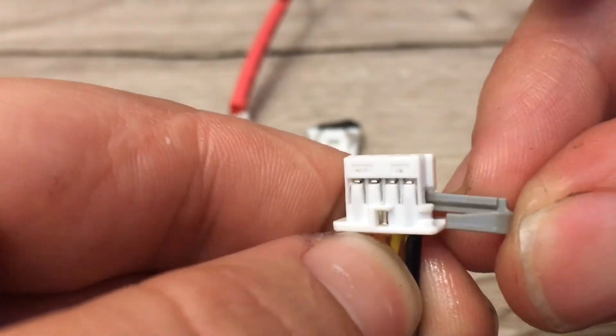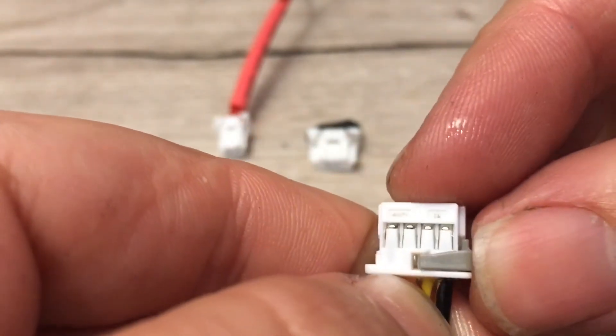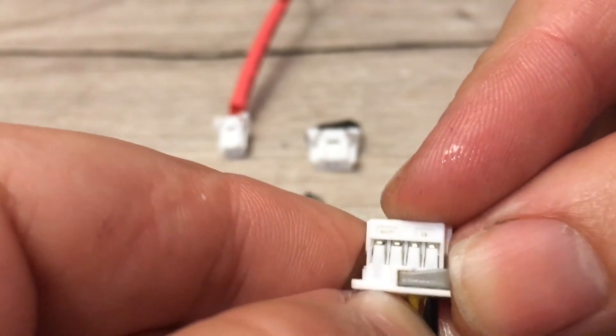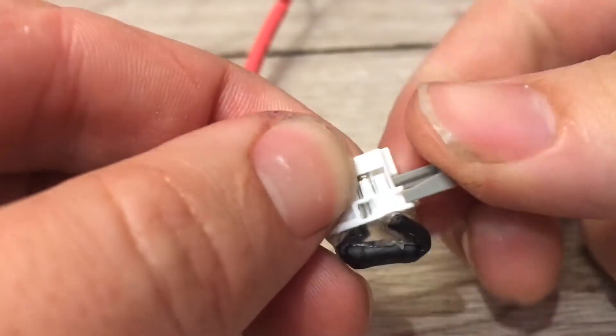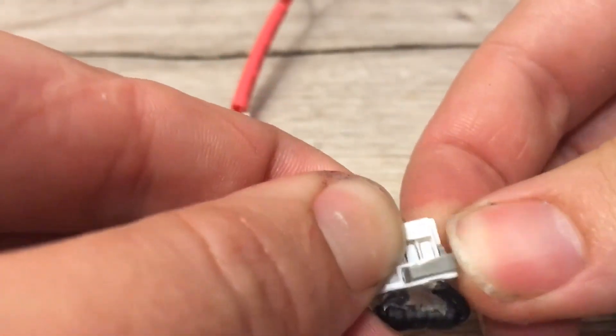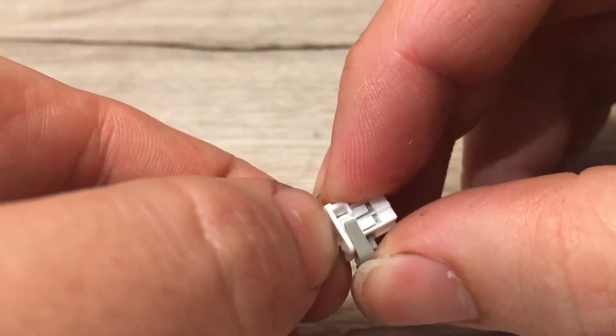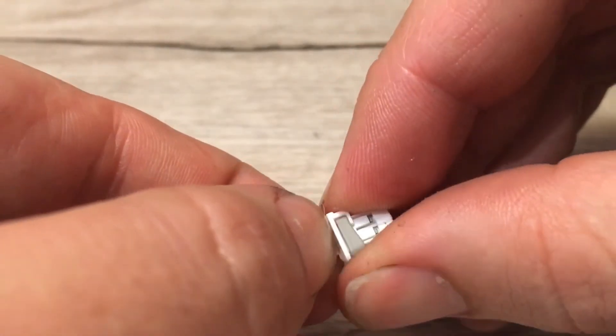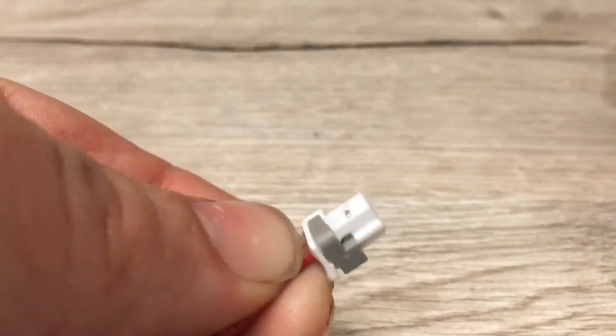Start by attaching the retaining clip to each of the connectors. The connectors should be ready for the retaining clips when there is a clear gap between each of the terminals. Complete this process for the other two connectors. We are now ready to set up the shunt.